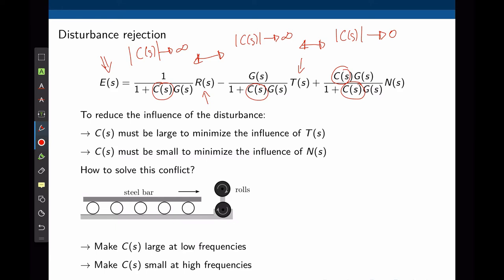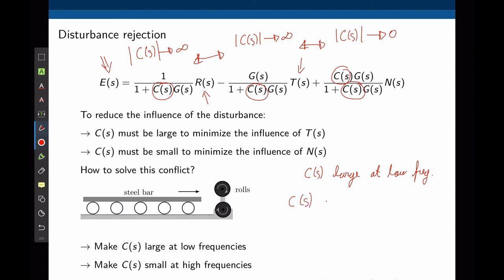C(s) must be large to minimize the influence of T(s) and R(s), but small to minimize the influence of N(s). In the mill example, a disturbance occurs every time a steel bar touches the rolls, and measurement noise is always present at a higher frequency. The frequency of disturbance is much smaller than the frequency of measurement noise. We can solve this conflict by making C(s) large at low frequencies — minimizing the effects of input changes and disturbances — and small at high frequencies — minimizing the effect of noise. This analysis depends on the application.